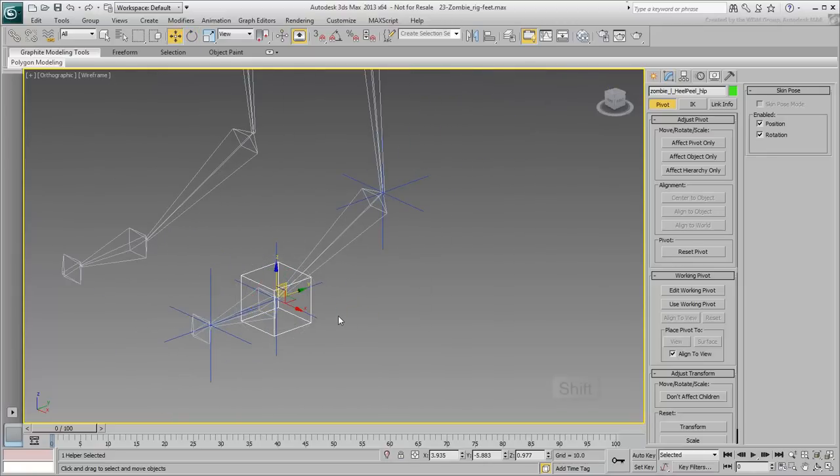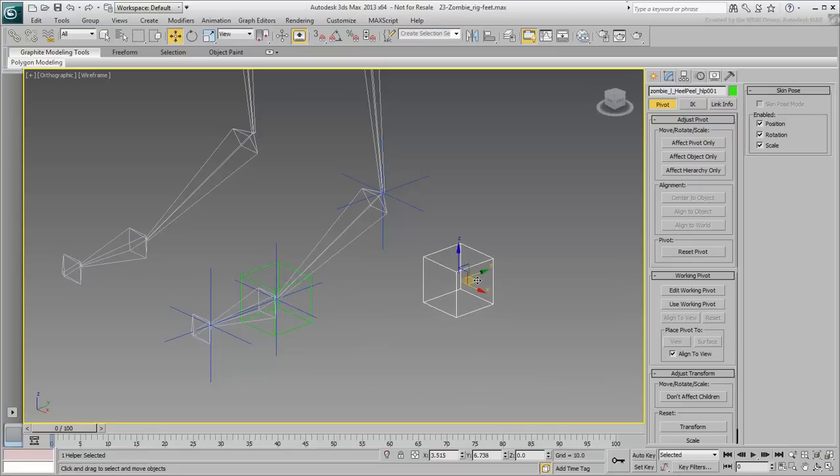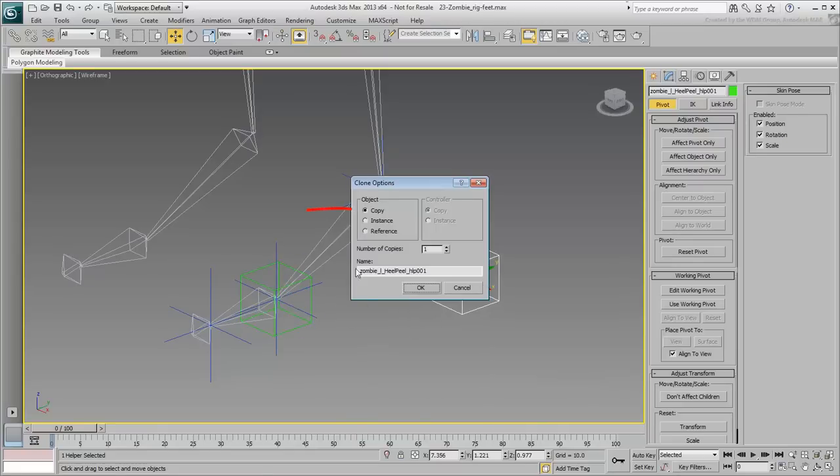Use Shift-Move to make a clone of the Point Helper. Make sure it's set to Copy and name it Zombie Left Heel Helper.